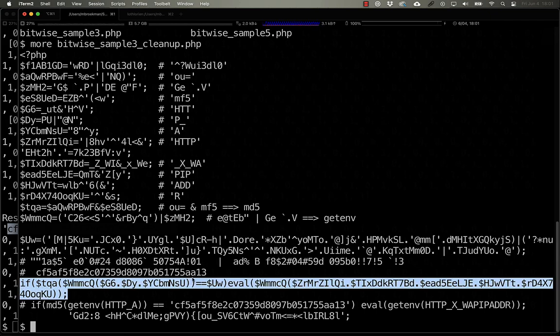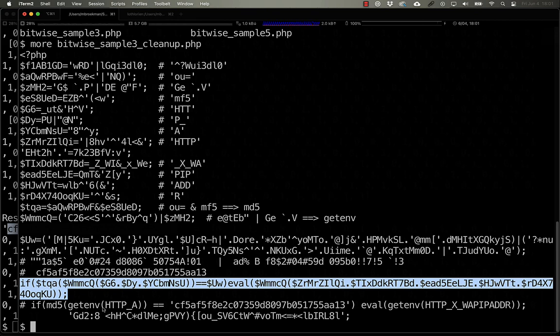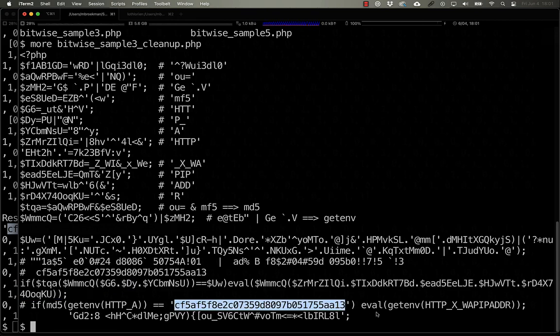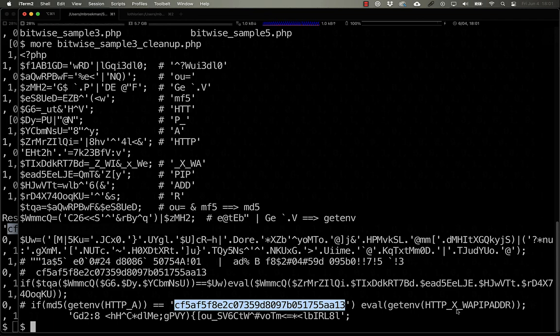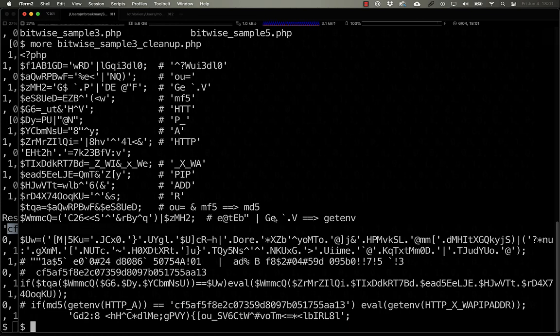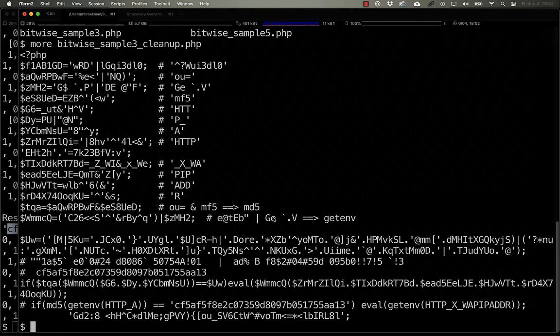And then if we take a look at the final if statement here, we have just a simple concatenation of variables and function calls, which turn out to be if the MD5 of the environment variable HTTP A is equal to this hash, then we do an eval on the contents of the environment variable HTTP underscore X underscore WAPI PADDR. Again, another type of eval. And there you have it. That is the most typical way in which malware samples and in particular eval requests get hidden in and obfuscated using Bitwise operators.